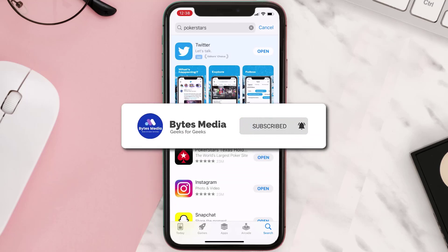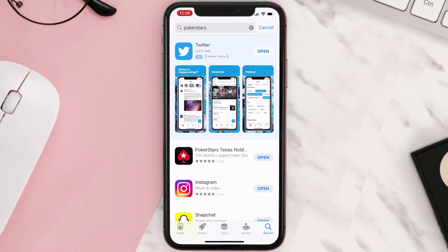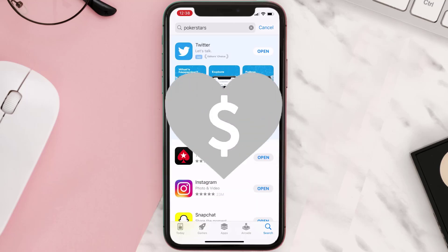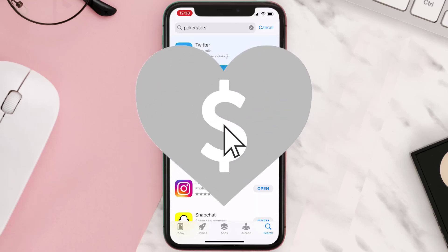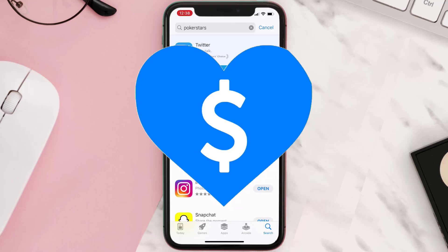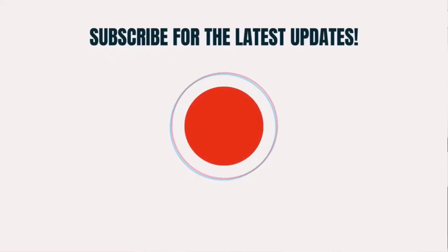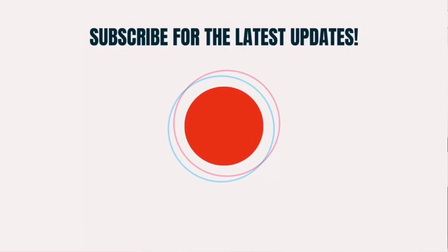If it did, make sure you give this video a super thanks by clicking on the heart icon to help support the channel, and don't forget to hit that subscribe button. We'll see you in the next one.